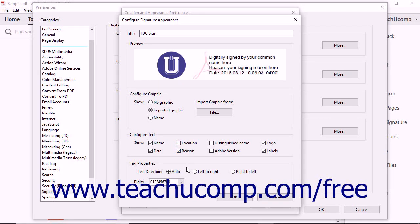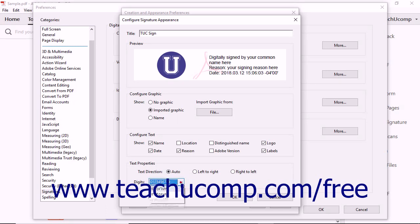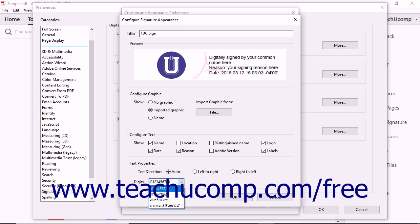In the Text Properties section, you can select a text direction by choosing an Option button, and you can use the Digits drop-down to select the language used to display digits.